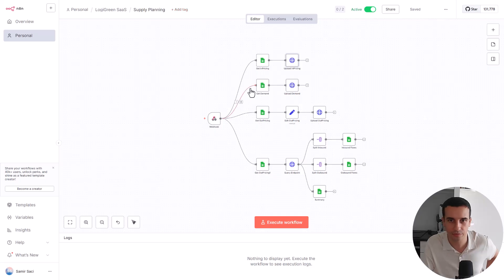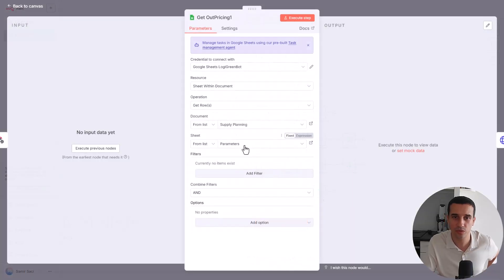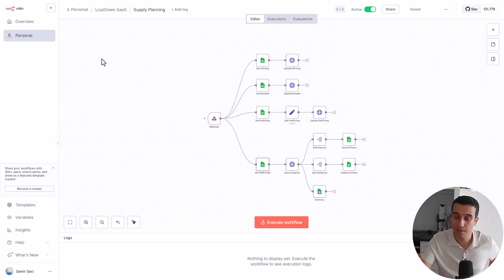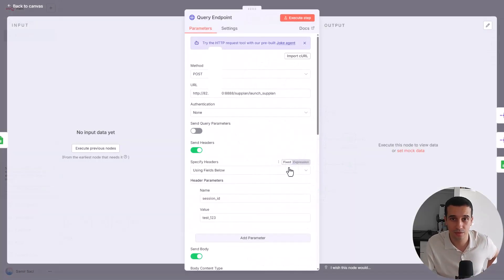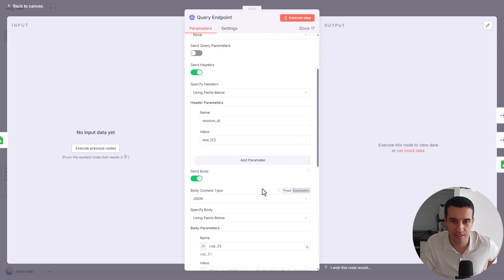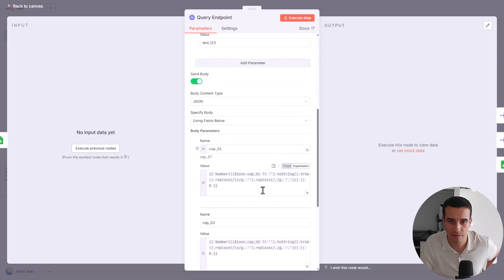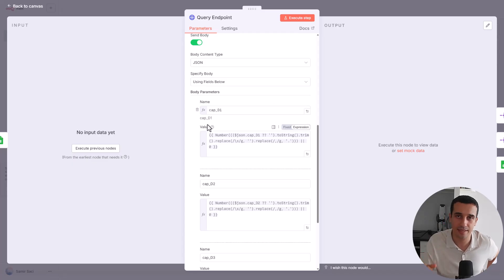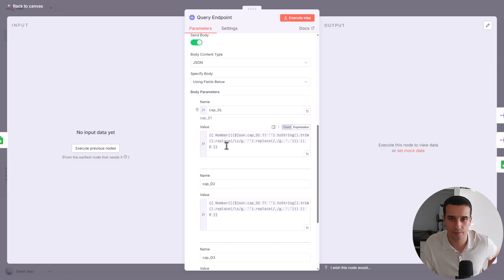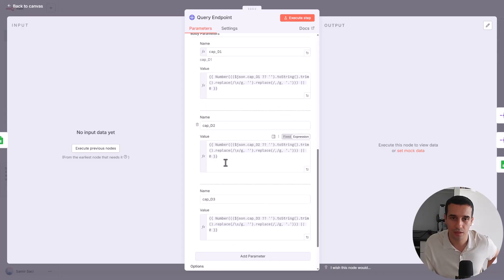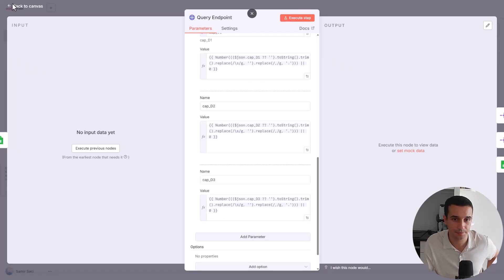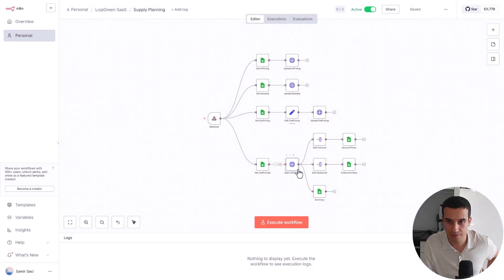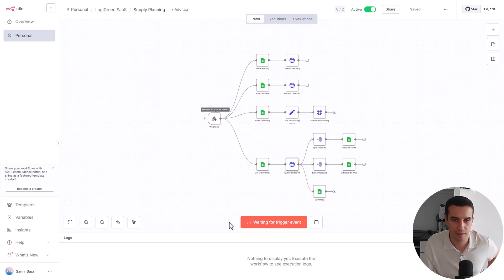You do the same for demand, you do the same for outpricing. And then in this sheet, we take the parameters from the sheet that is collecting the results from the sheet analysis. You send that to the launch supply plan endpoint that will launch the algorithm of optimization. And in the parameters, you take the capacity of the first warehouse inside the data that you get on the Google Spreadsheets. You do the same for the second DC, you do the same for the third DC.